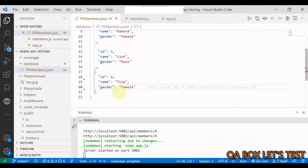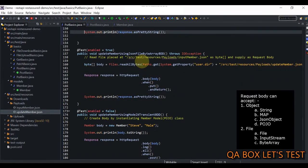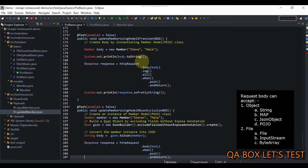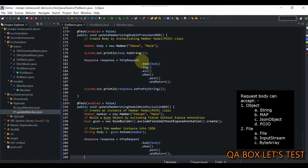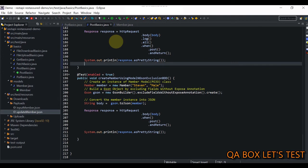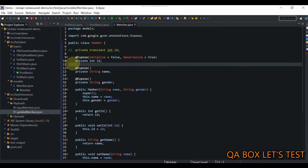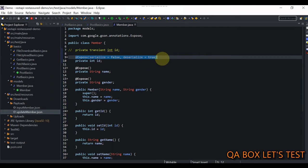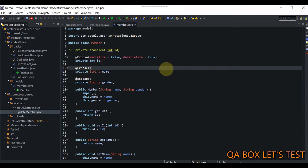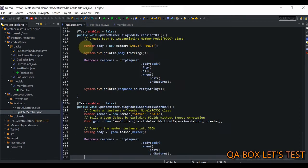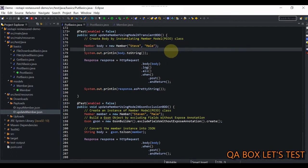The next two test cases deal with models, where we supply the request body using POJOs. I strongly encourage you to check out my POST basics videos — parts six, seven, and eight — to understand the Member model concept, the transient keyword, and how to use the excludeFieldsWithoutExposeAnnotations option from the Google JSON library to control what gets serialized and deserialized.